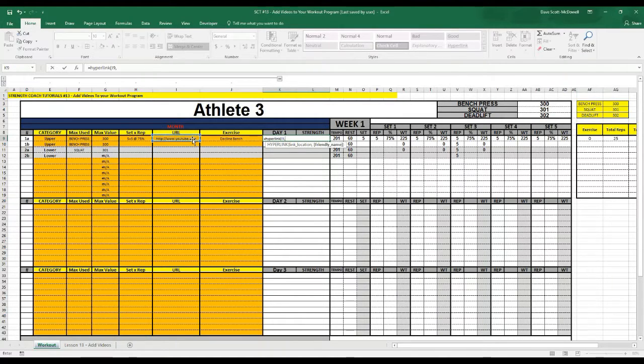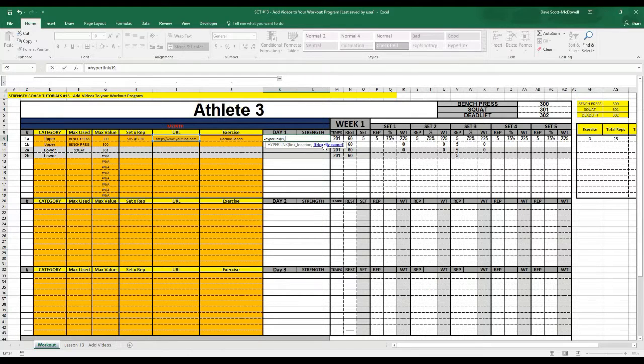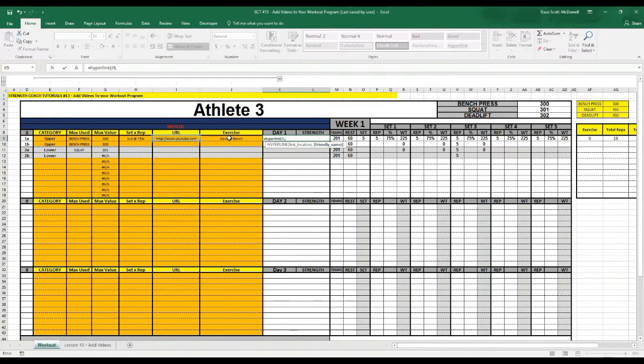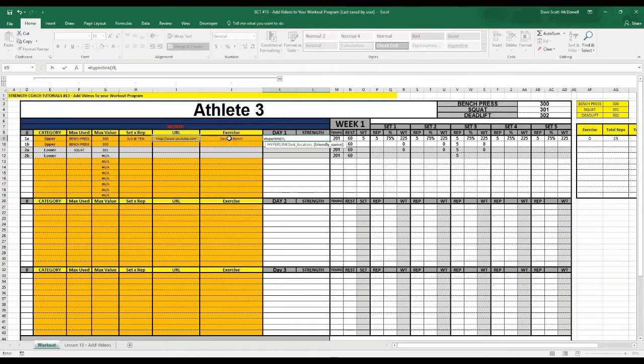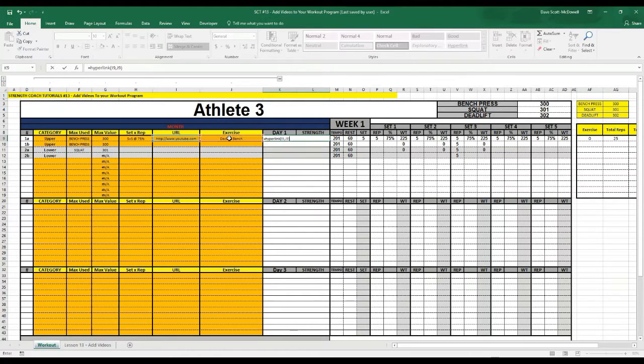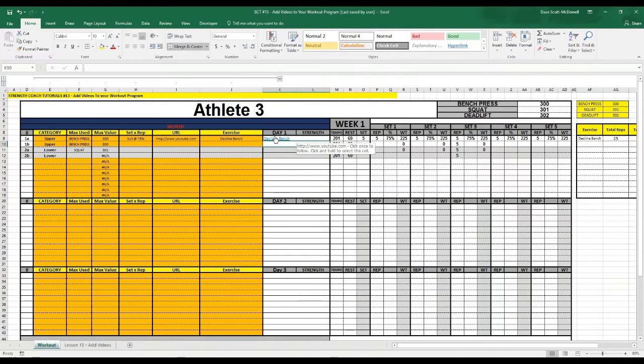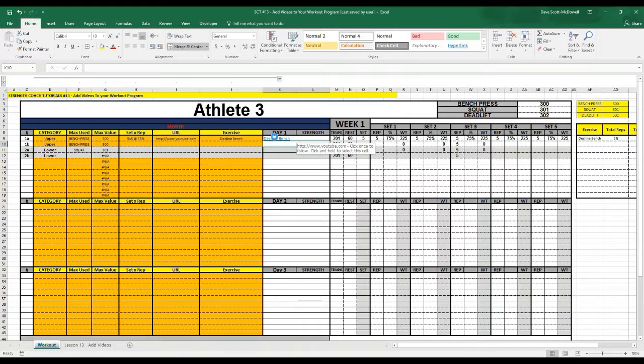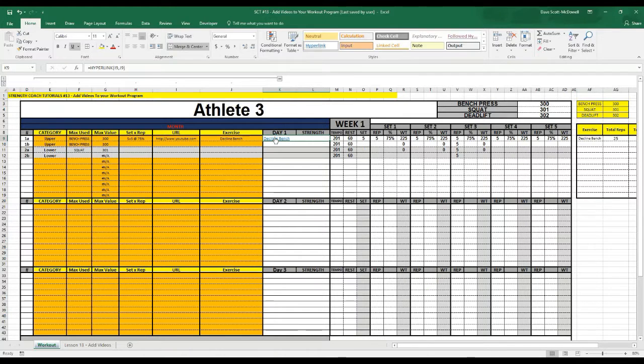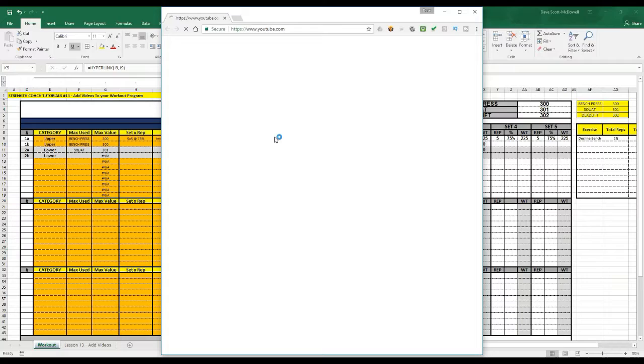and then comma and what the friendly name is, and the friendly name is what we want it to display as. So we'll click j9, close that off and you'll notice what'll happen is it'll show the word decline bench but if we hover over that it's got the link to go to YouTube and if we click that it should open up and take us to YouTube here. There you go.